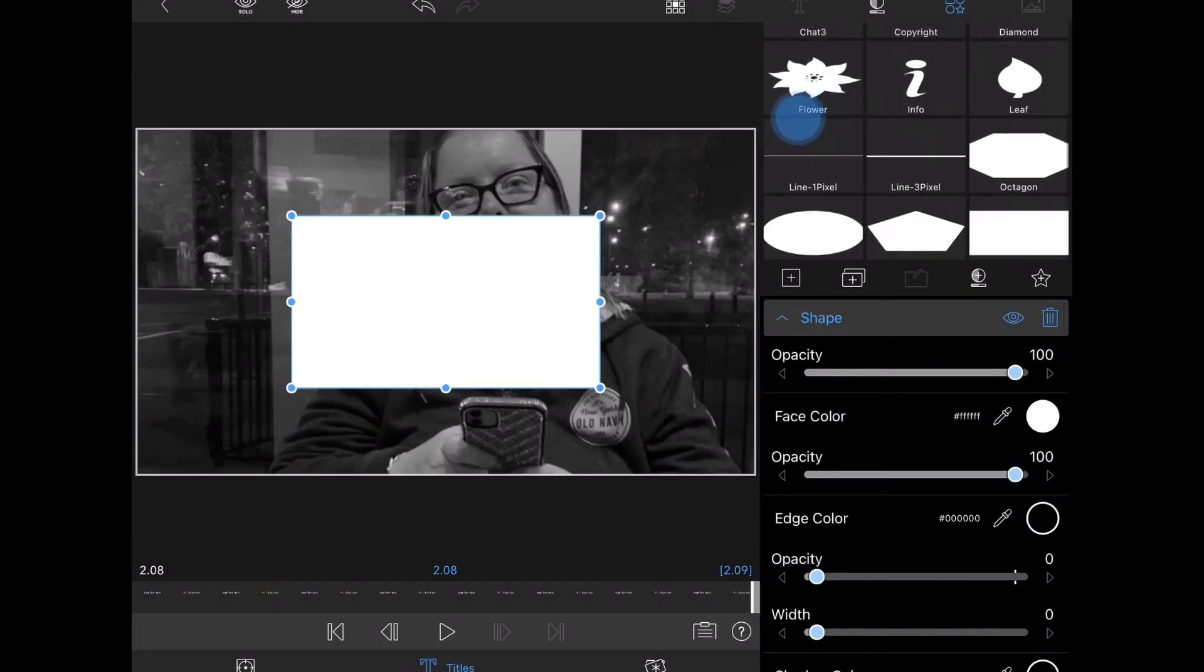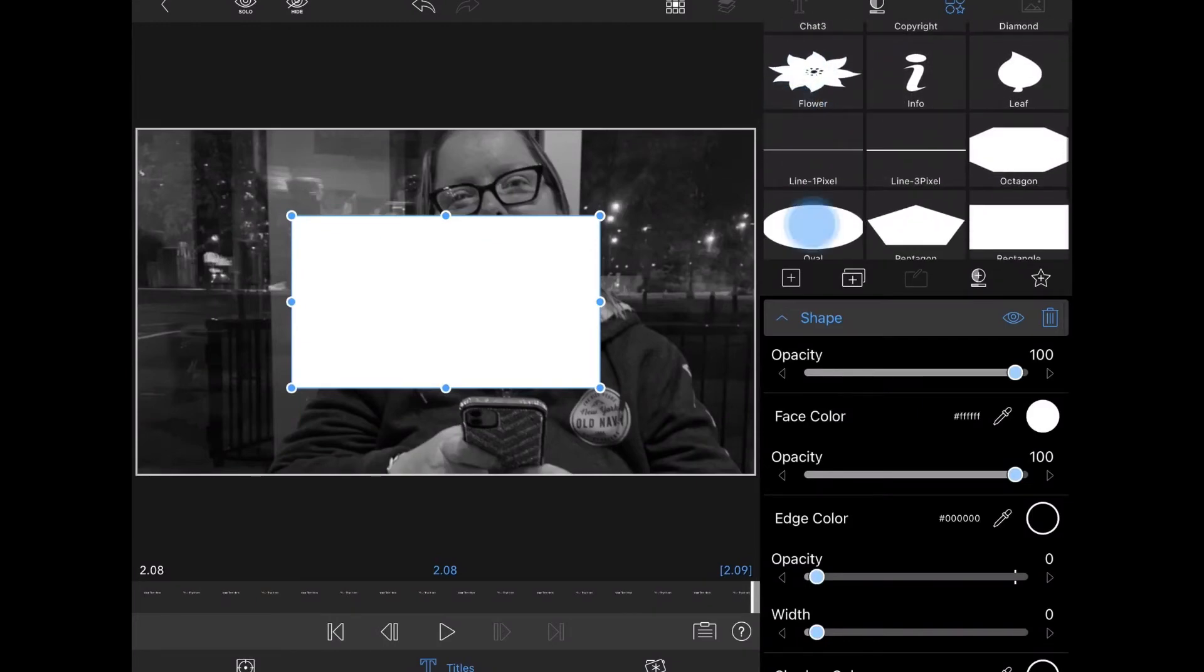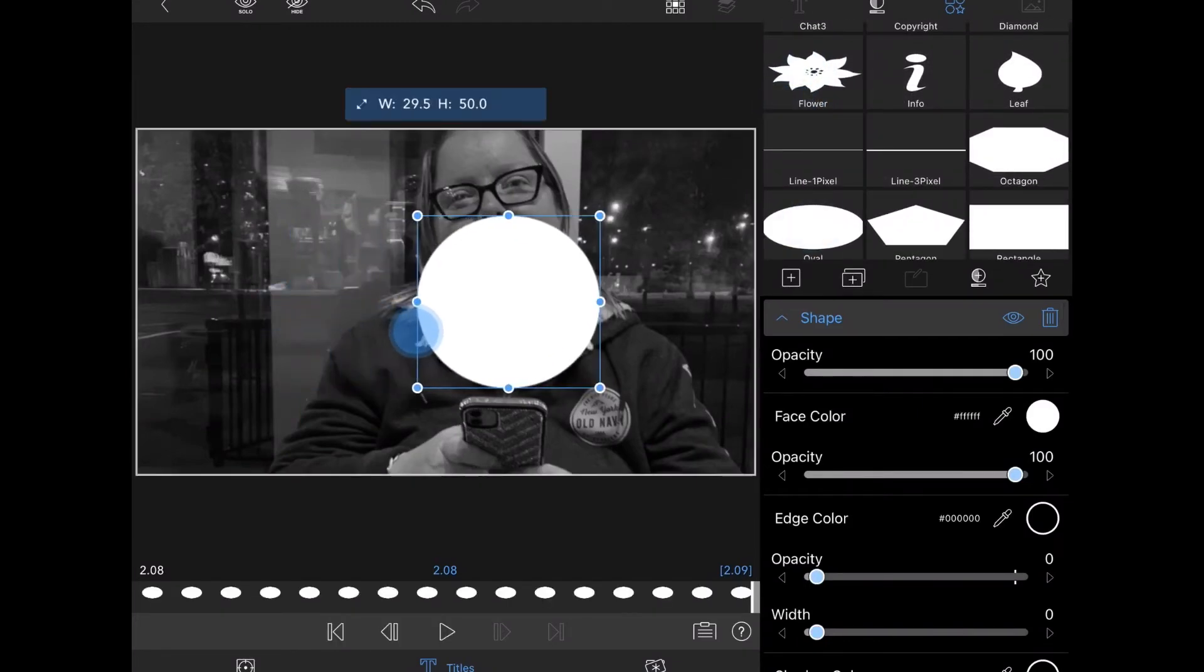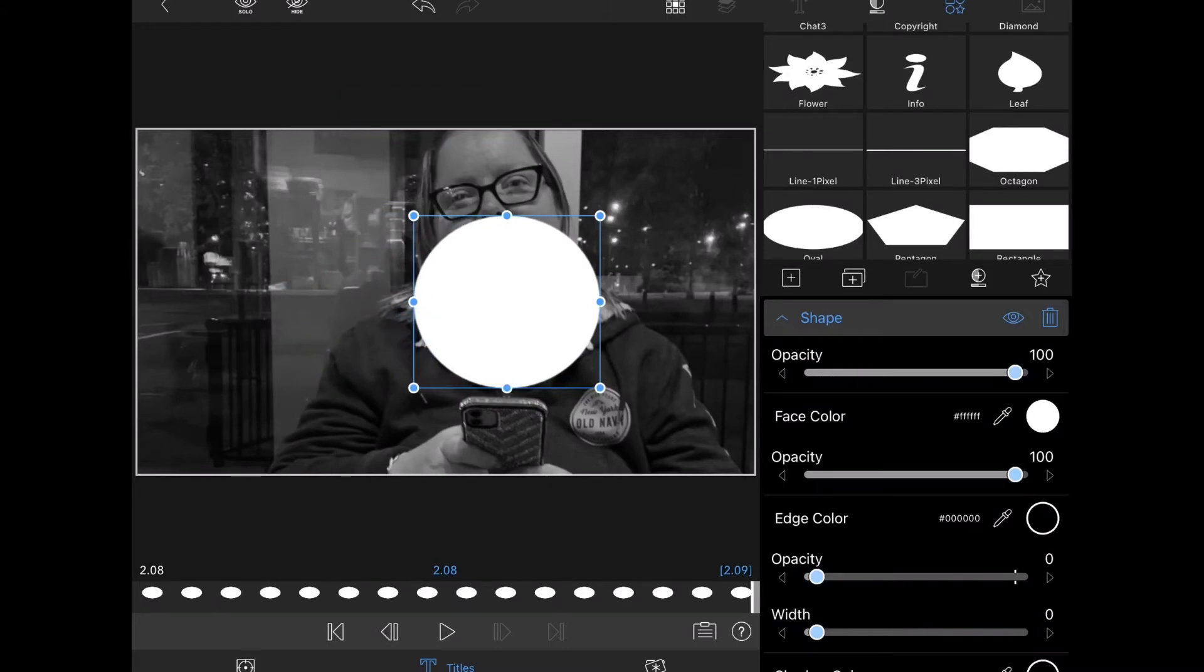Scroll down and choose the oval. This is the closest thing LumaFusion has to a circle. With the circle selected, use the handles to make the oval into a circle like this.